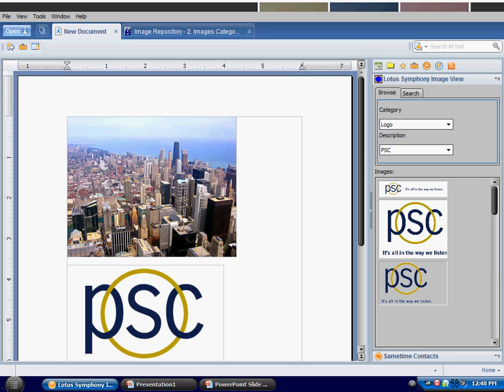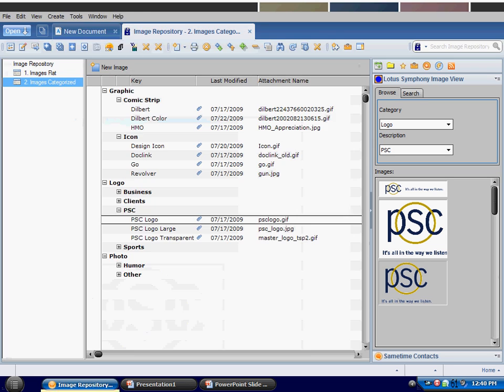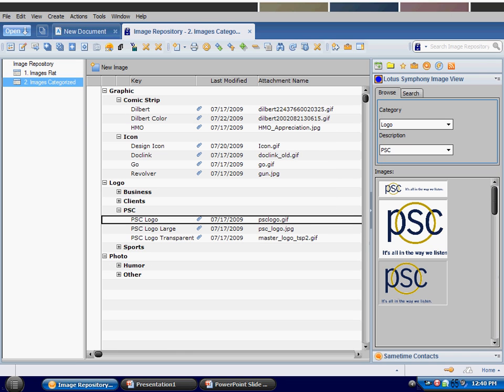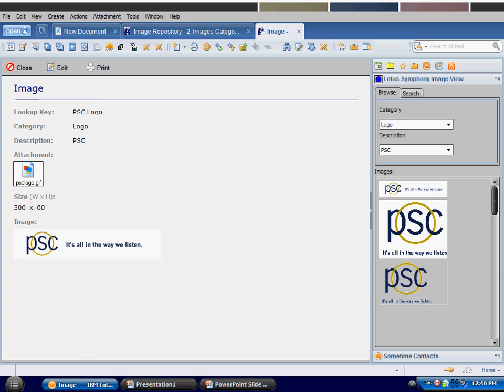Now if we look at the image repository database, you can see that we have a categorization that maps to the category and description levels in the widget, and I can look at all of the different images. If I look at the PSC logo, we see we have those values: a description, the actual attachment, and then some attributes about it, as well as an actual image representation. This allows us to do the preview.